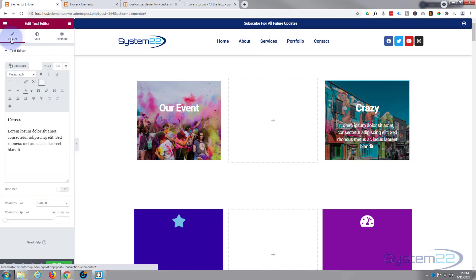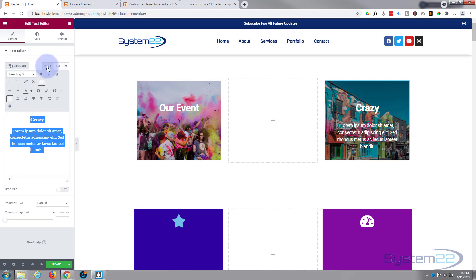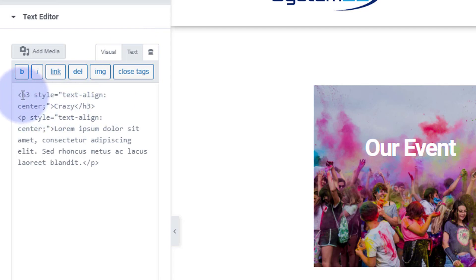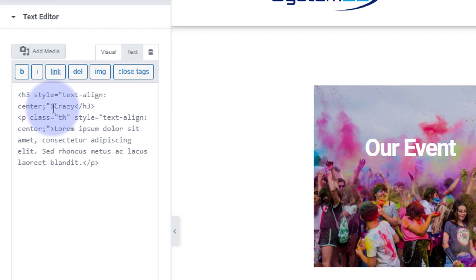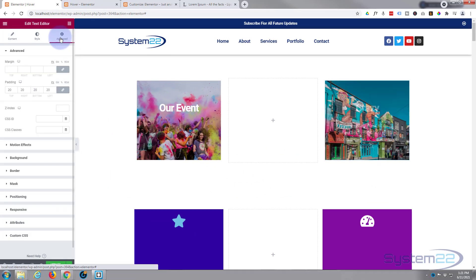Back in the module's Content tab in the text editor, I'll select all the text and center it. Then I'll switch from the Visual view to the Text view. We have an h3 for the title and a p for the paragraph. To target the paragraph specifically, I'll add a class attribute just after the opening p tag: class="th_text_hover". You can name yours whatever you want — just make it unique and recognizable.